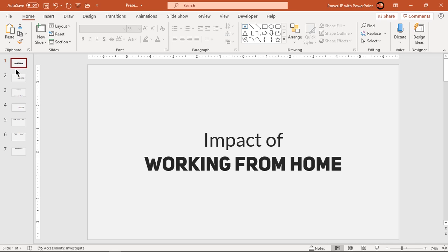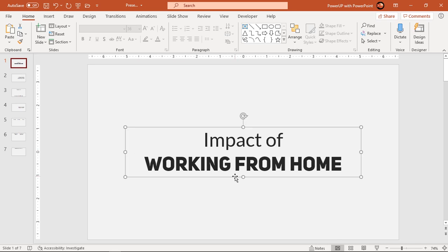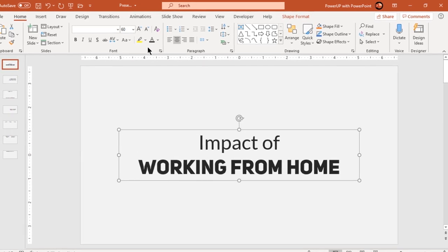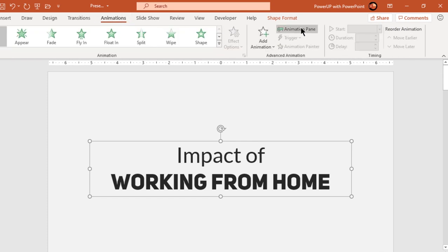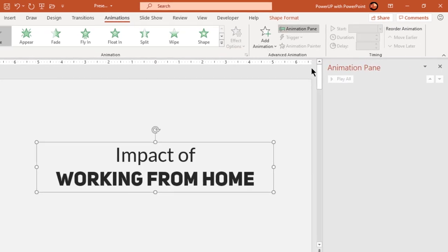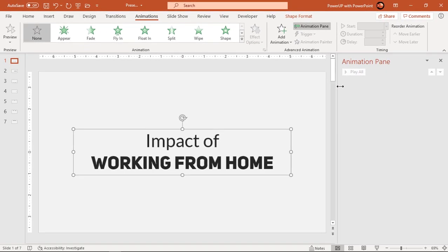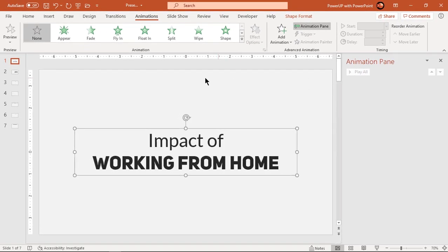Starting with slide number 1, let's select the text field and apply fade animation. Let's enable the animation pane first and then apply the fade animation.